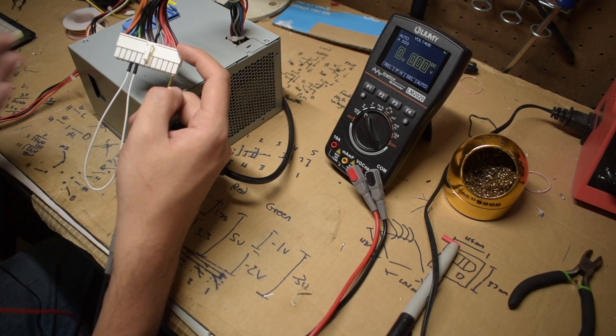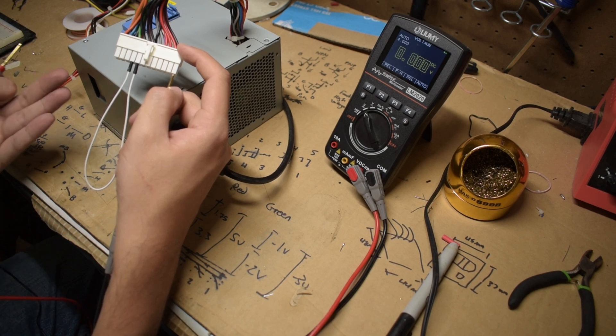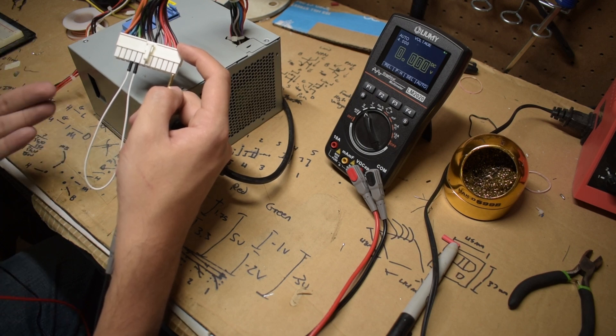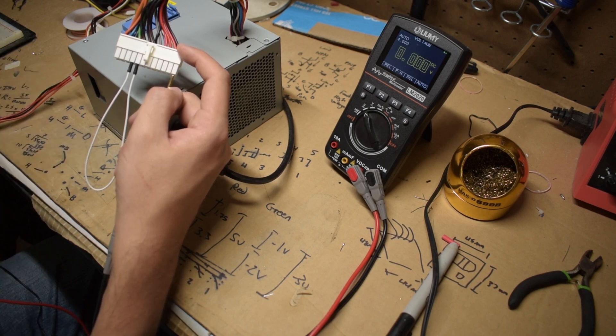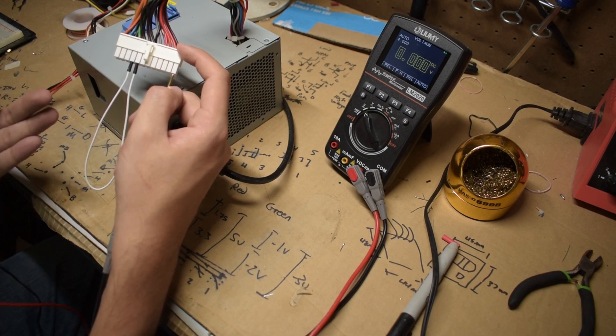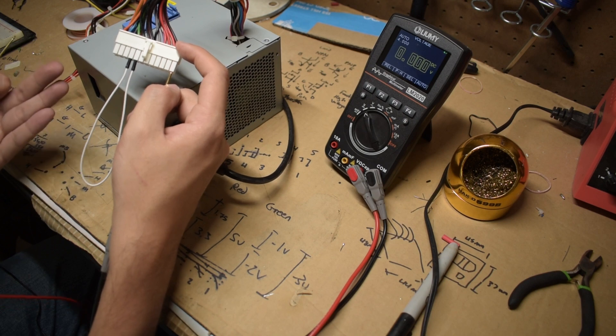The orange ones are going to be 3.3 volts, the red ones are 5 volts, the yellow ones are 12 volts, the blue one is going to be negative 12, and the purple one is going to be 5 volts.